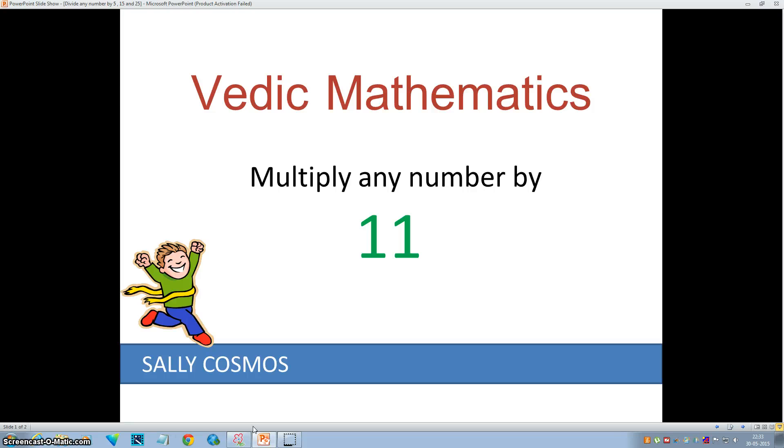Hello everyone, this is Sally from Sally Cosmos. In this video, we'll see how to multiply any number by 11. So let's get started.